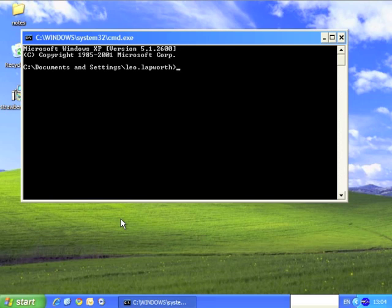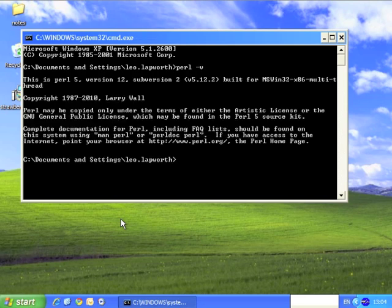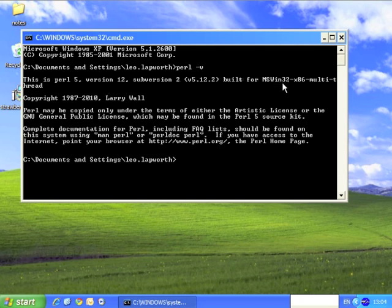So we can type Perl, P-E-R-L, minus V, V for version. And indeed we get shown that this is Perl 5, 12, 2, for Windows 32.